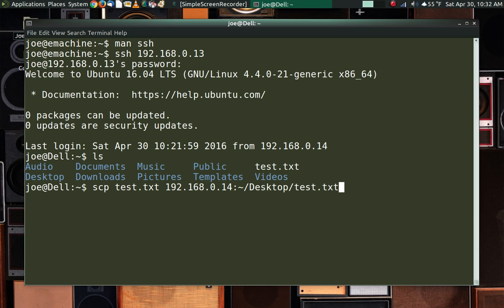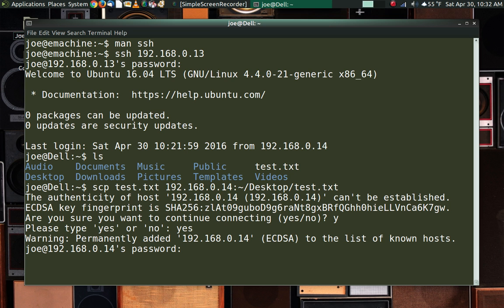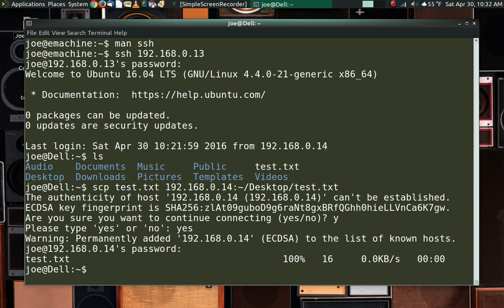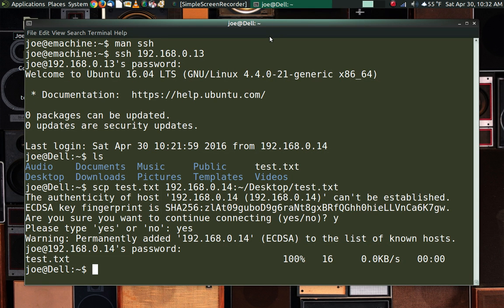It asked whether I wanted to continue since I hadn't logged into that machine from that direction before — I had to type the full 'yes' and then enter my password. And it did it. So if that prompt pops up for you, don't get freaked out. Now if I come to this machine and look at the terminal, you can see that the file is there. Pretty cool — I can actually move data back and forth between machines using SSH.